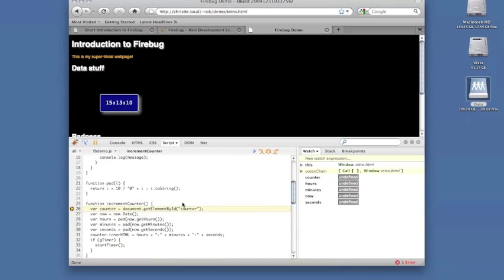Once you're in a breakpoint, the watch subpanel shows all variables defined in your current scope. Here you can set a watch expression to break when your expression evaluates to true.